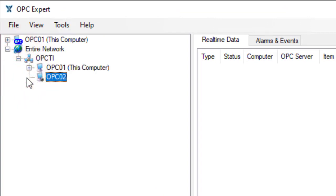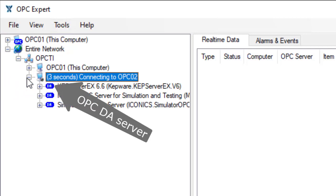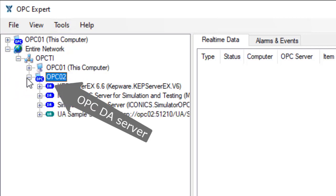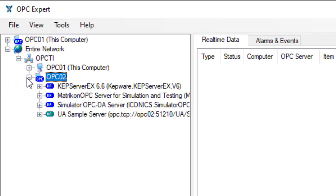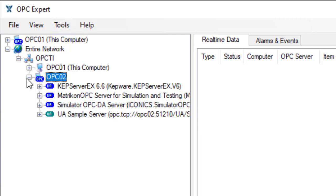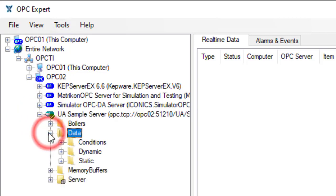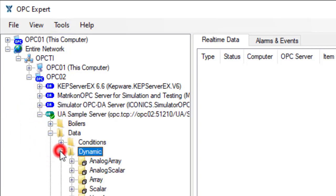OPC Expert found three OPC DA servers on the remote computer and one OPC UA server. Let's connect and browse the OPC UA server which comes from the OPC Foundation.